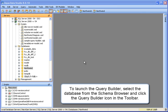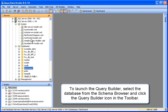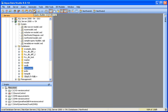To launch the Query Builder, select the database from the schema browser and click on the Query Builder icon in the toolbar.